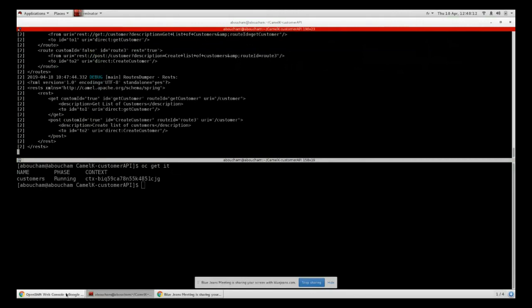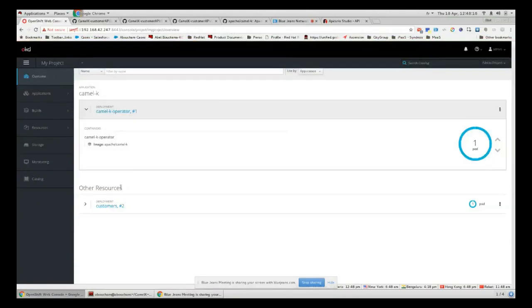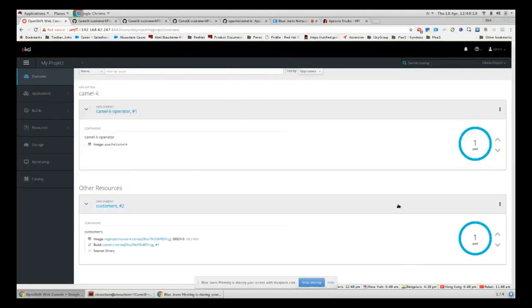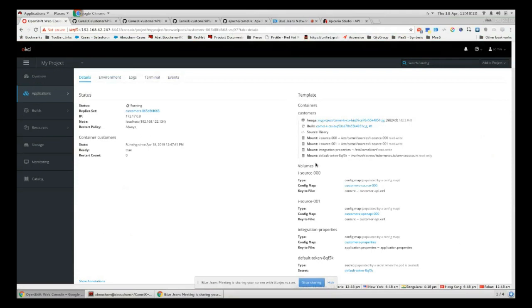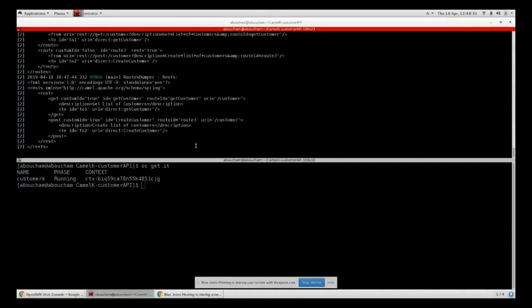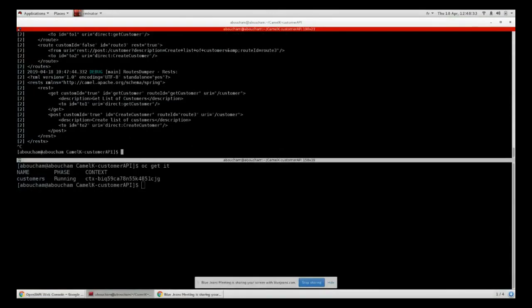In order to visualize and to monitor your Camel routes in your OpenShift web console, as you can see here we don't have the Hawtio Java console in order to visualize and monitor our Camel routes because Jolokia is not enabled. This feature is not enabled, and in order to enable it you just have to add this trait.